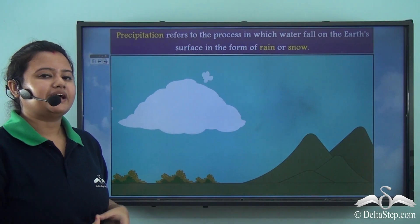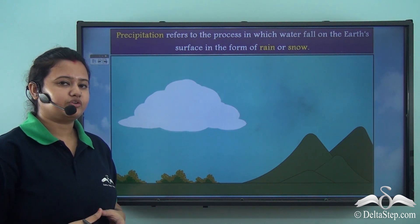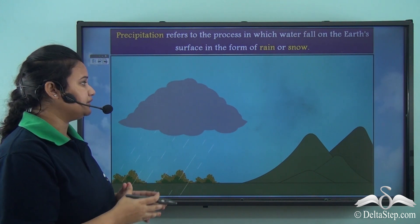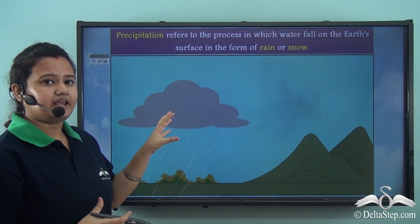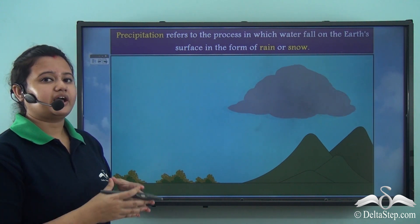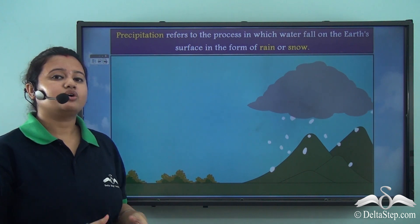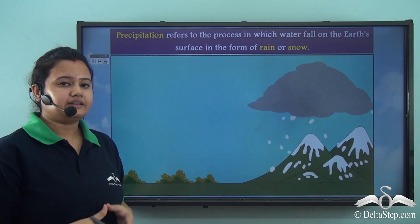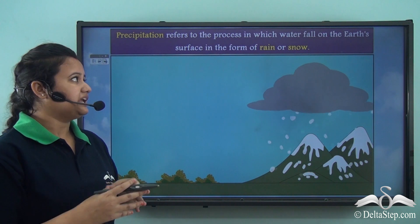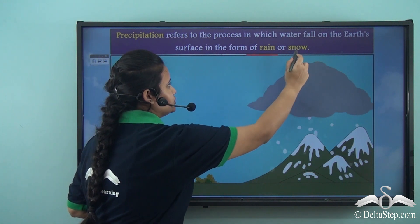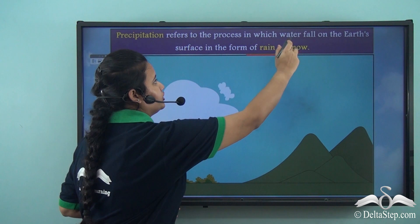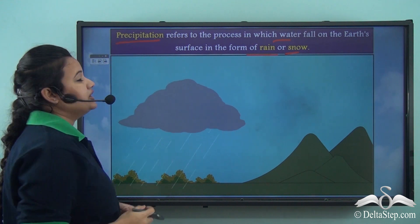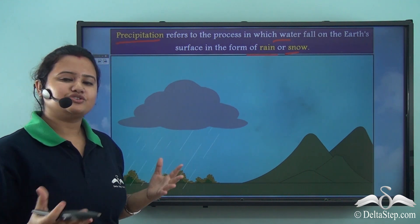Clouds are formed due to condensation of water vapor in air. Eventually these clouds transform into large, dark, dense clouds that become too heavy to remain in air, and they burst out causing rainfall. These clouds also cause snowfall in colder regions or at higher altitudes. The process in which water falls onto the earth's surface in the form of rain or snow is known as precipitation.